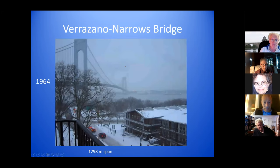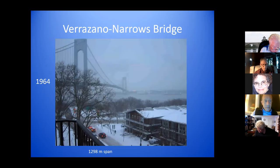This is the Verrazano-Narrows Bridge, which opened in 1964. Its central span is 1,298 meters.